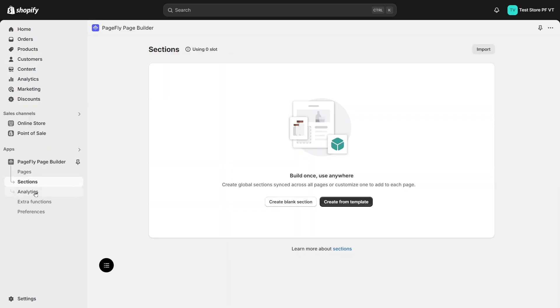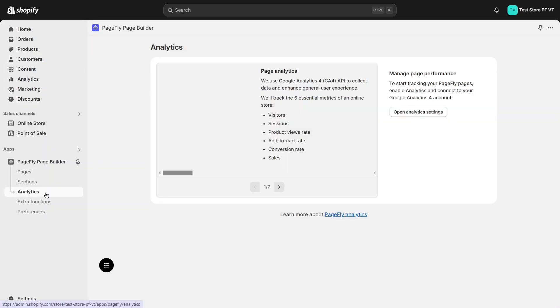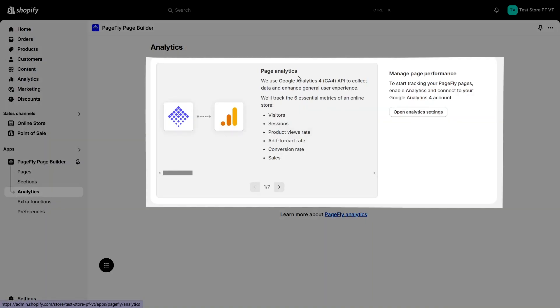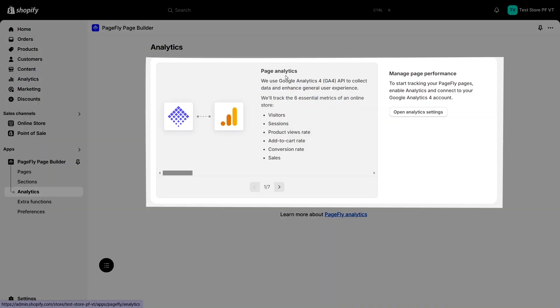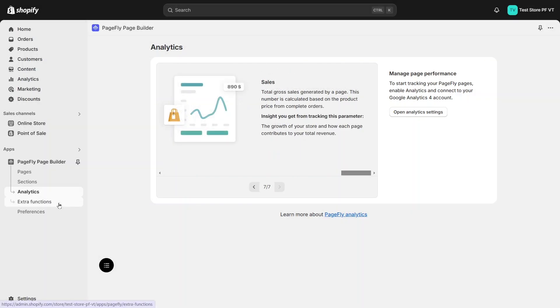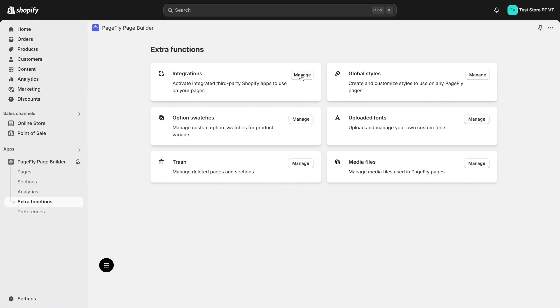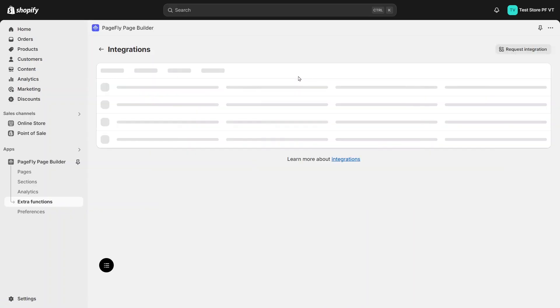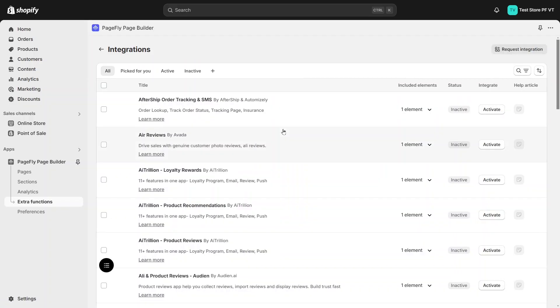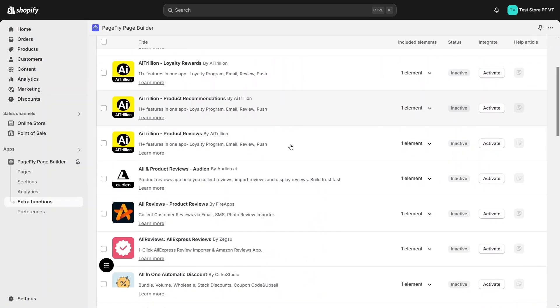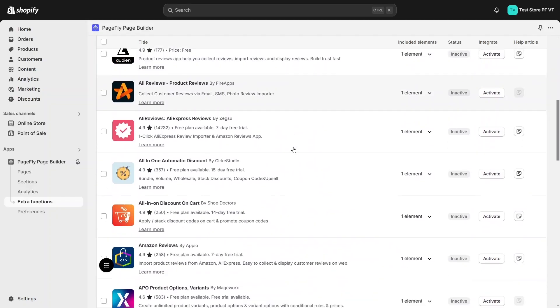This settings tab will help you connect PageFly with Google Analytics to track some metrics for your online store. This lists the extra functions PageFly provides to help you build your page more flexibly and personalized. Integration is where you can find all third-party apps currently integrated with PageFly.